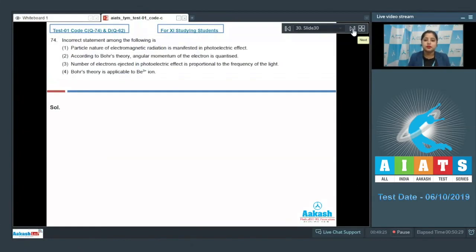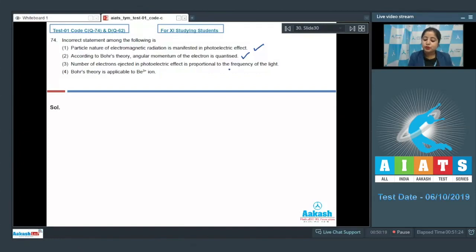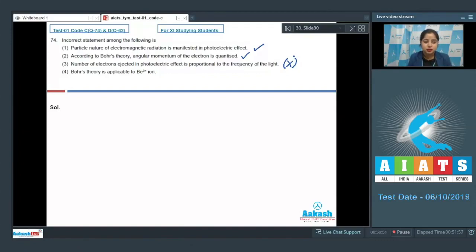Let's move to question number 74. The incorrect statement among the following is: particle nature of electromagnetic radiation is manifested in the photoelectric effect — yes, this is a correct statement. According to Bohr's theory, angular momentum of an electron is quantized — yes, this is again a correct statement. Number of electrons ejected in the photoelectric effect is proportional to the frequency of light — no, this is a wrong statement, as the number of electrons ejected is proportional to the intensity of light rather than frequency.